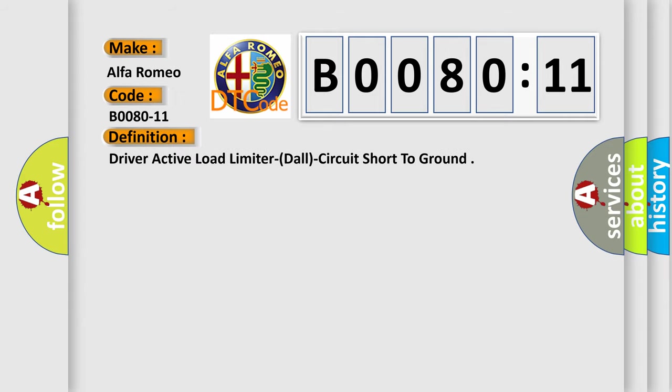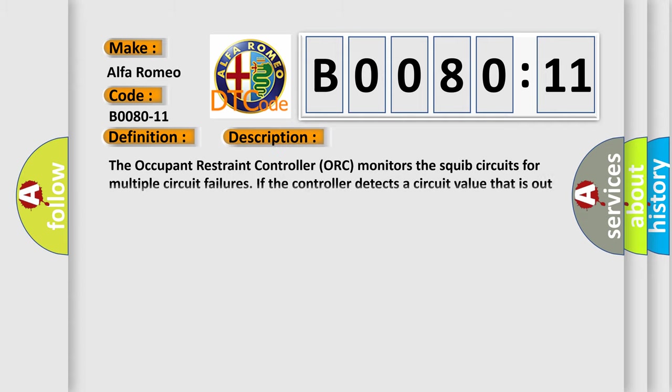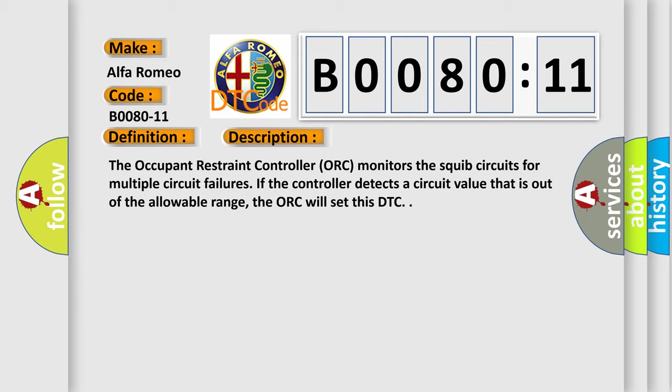Driver active load limiter circuit short to ground. And now this is a short description of this DTC code. The occupant restraint controller ORC monitors the squib circuits for multiple circuit failures. If the controller detects a circuit value that is out of the allowable range, the ORC will set this DTC.